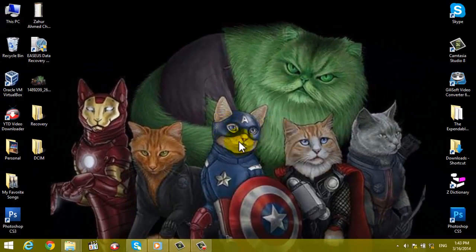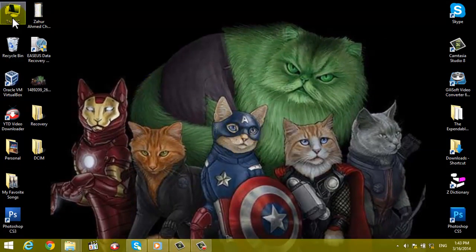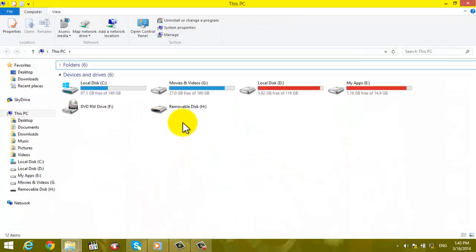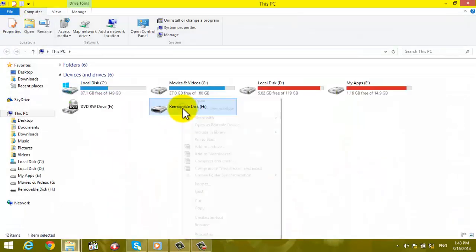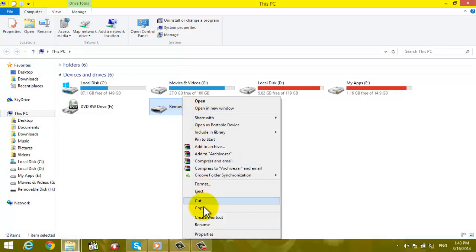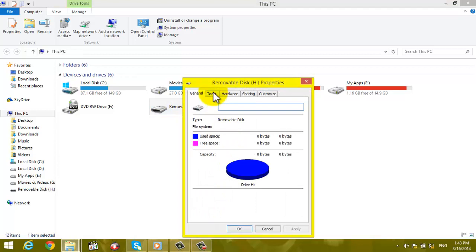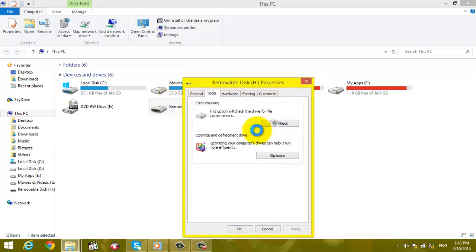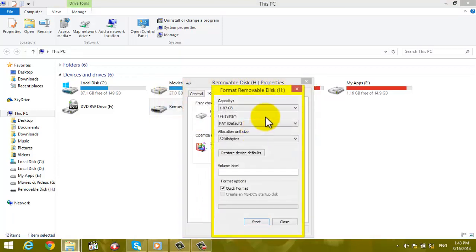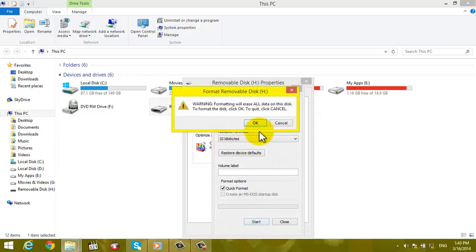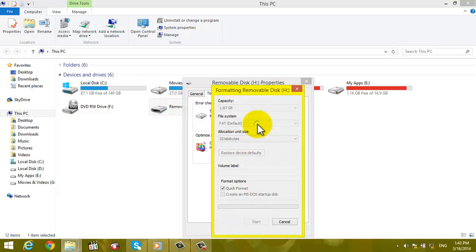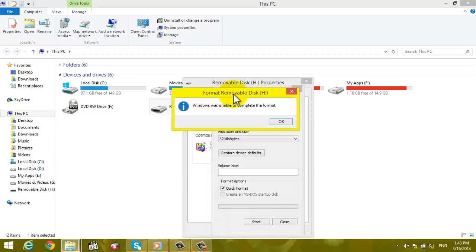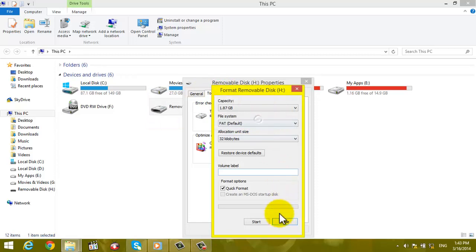So let's go to my computer. Right-click on your SD card and then go to Properties, Tools, check, yes, and then click on Start. Oh damn, man, we are still unable to complete the format.